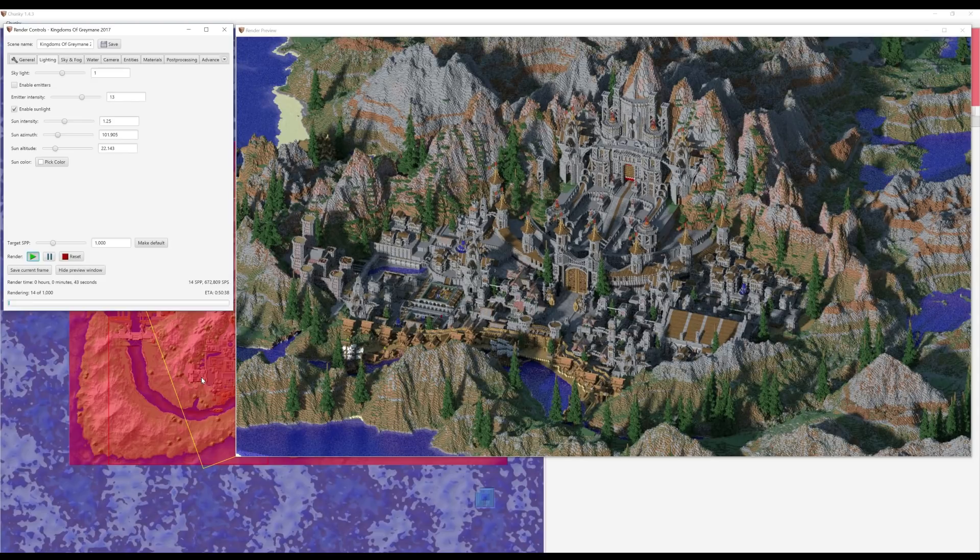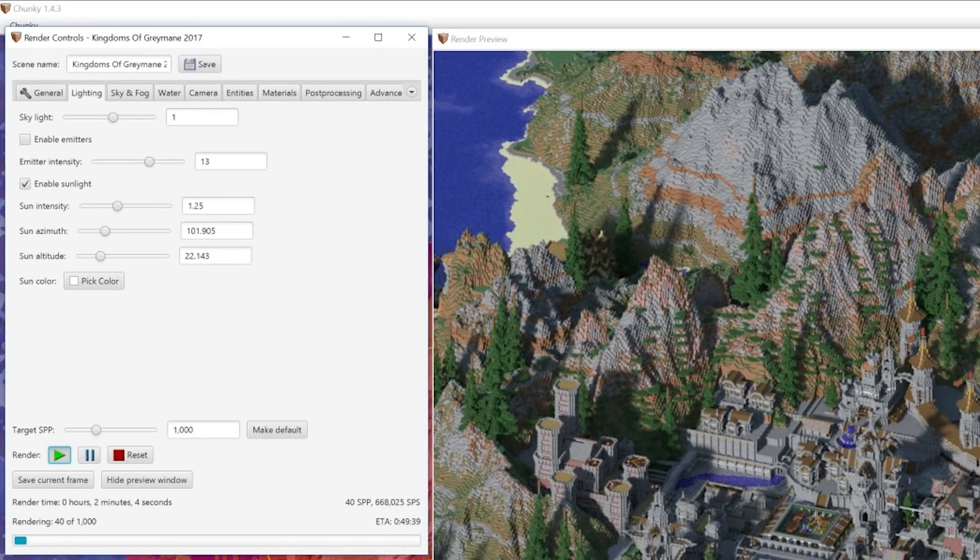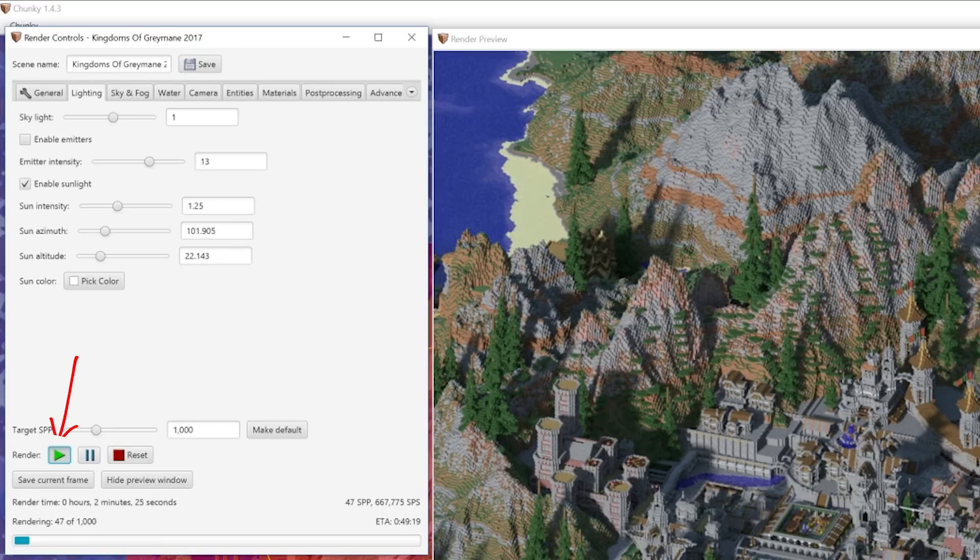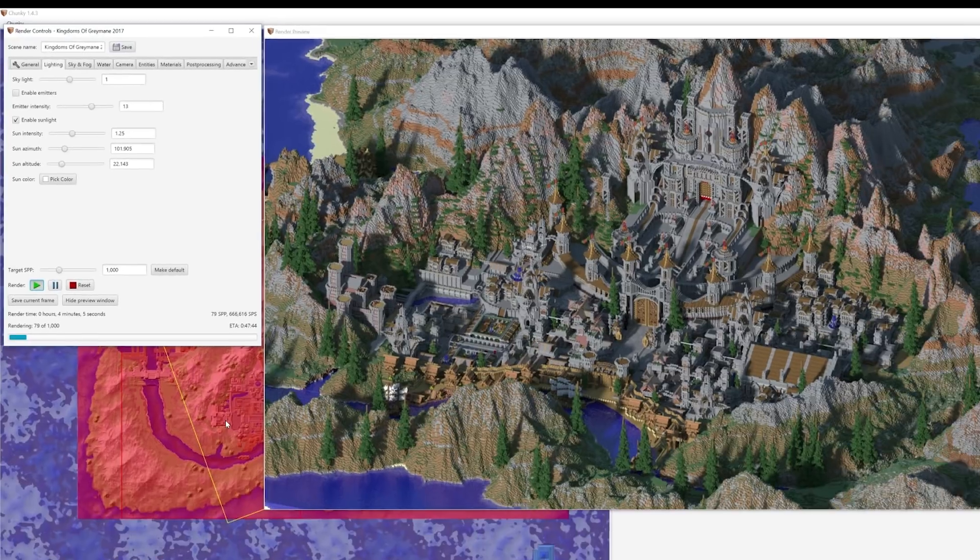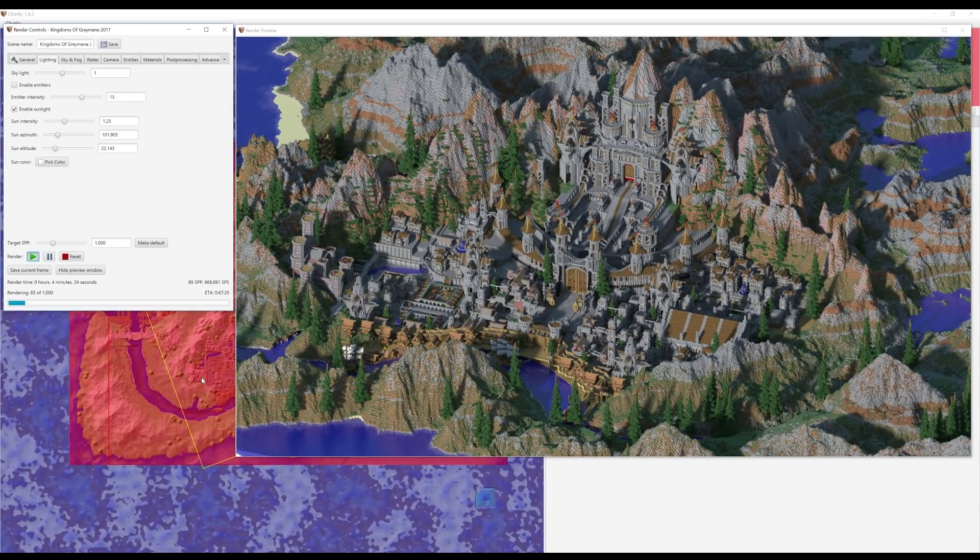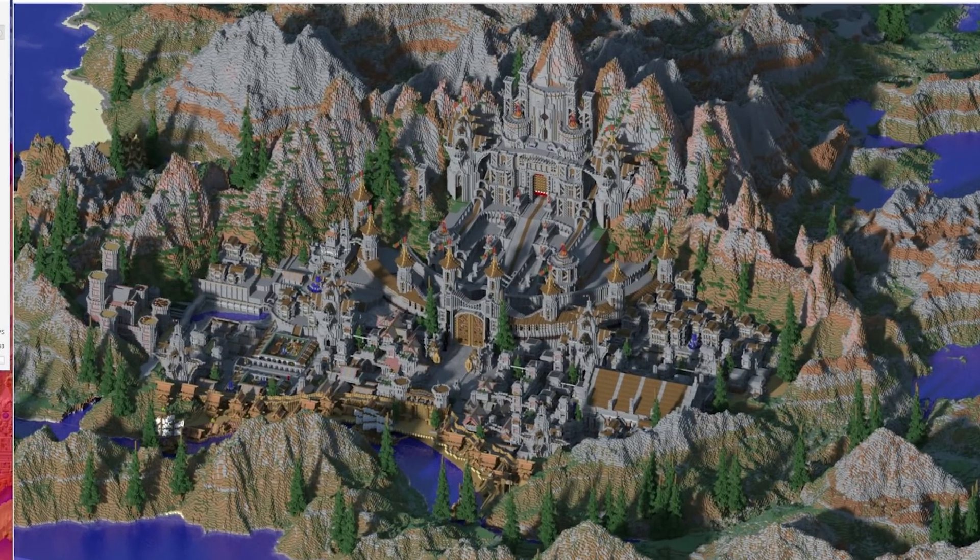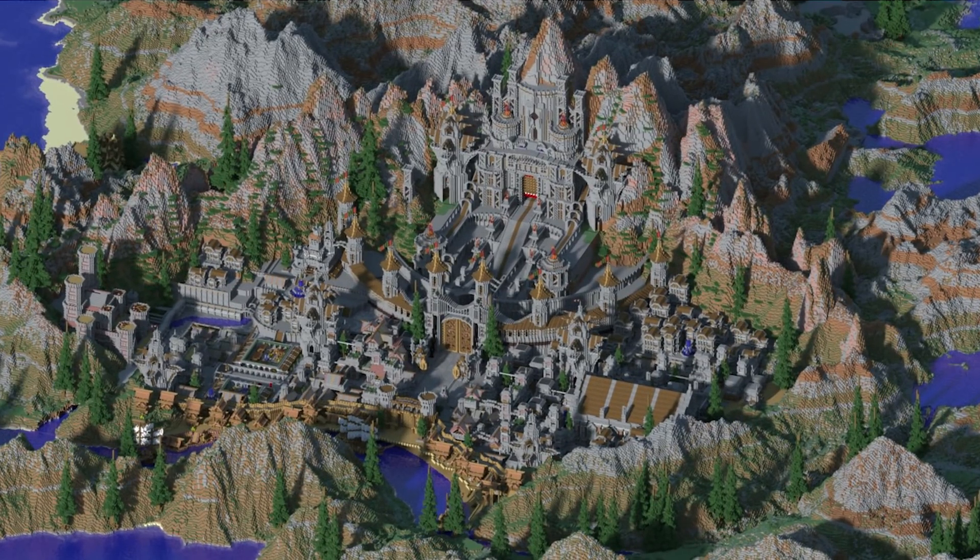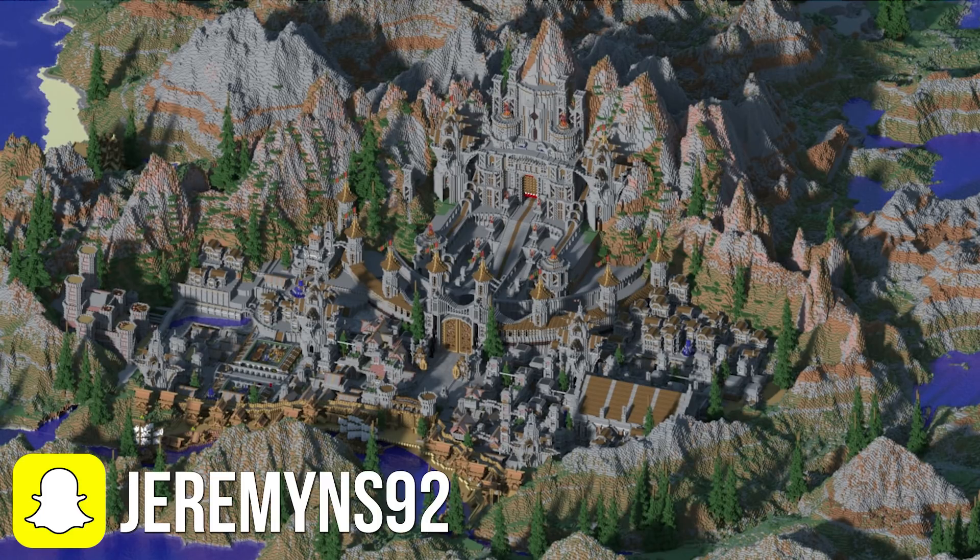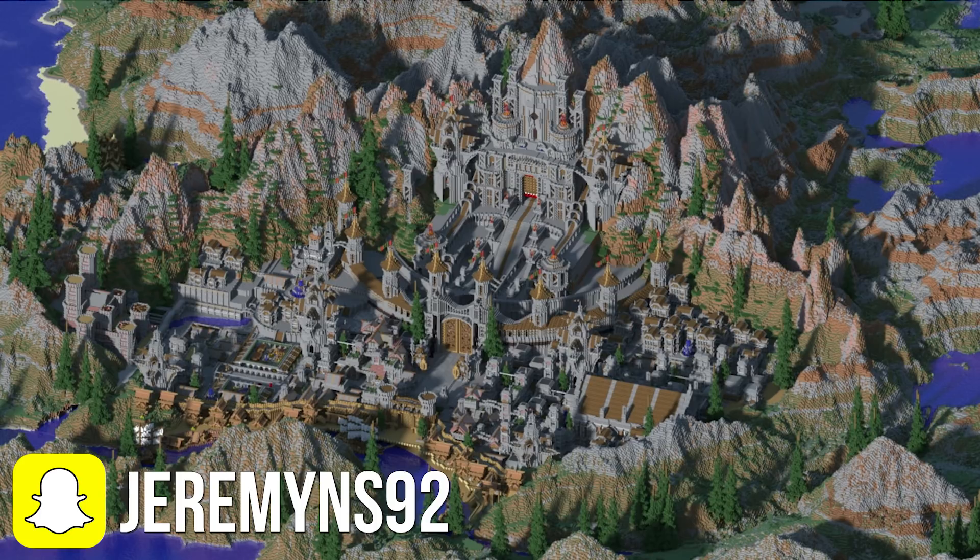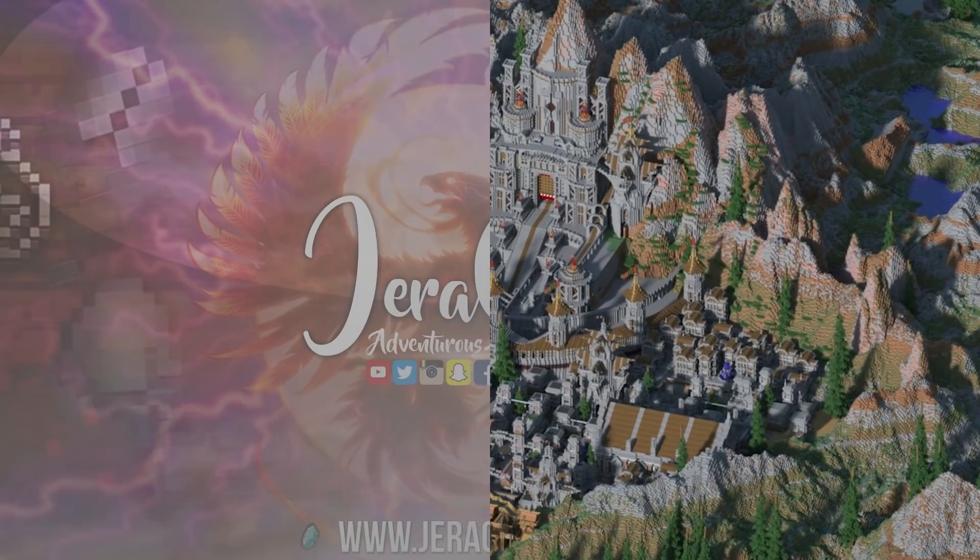So once you guys find the right camera angle and settings to use, all that's left to do is to simply click on that lovely green play button to begin processing the image. And that is pretty much how you create a 3D render of your Minecraft creations. I'd love to see how you guys get on over the weekend, so feel free to send me your photo renders over my email address. And as for myself, I'm off for a short break. Add me on Snapchat and I'll catch you guys in the next one. This is JuroCraft, over and out.